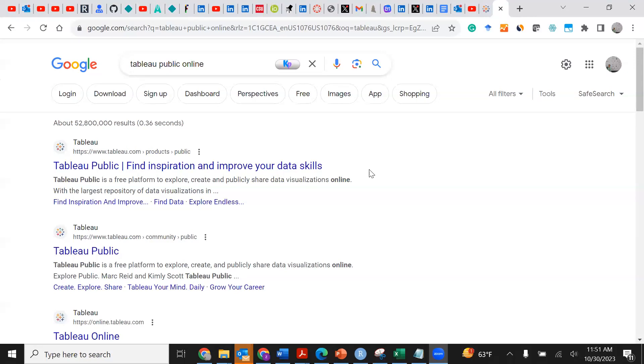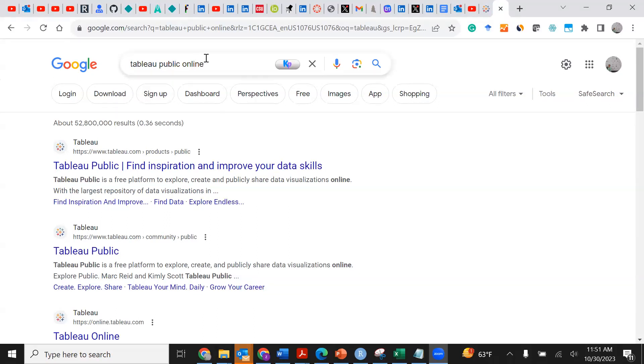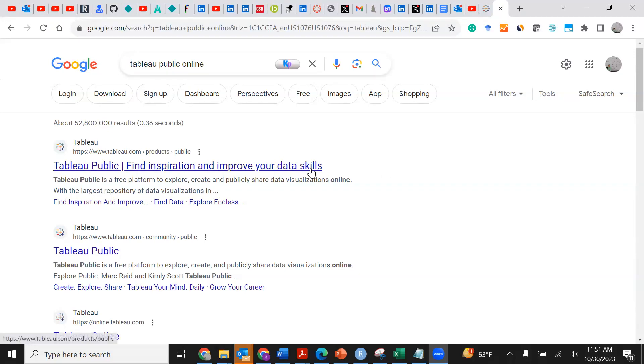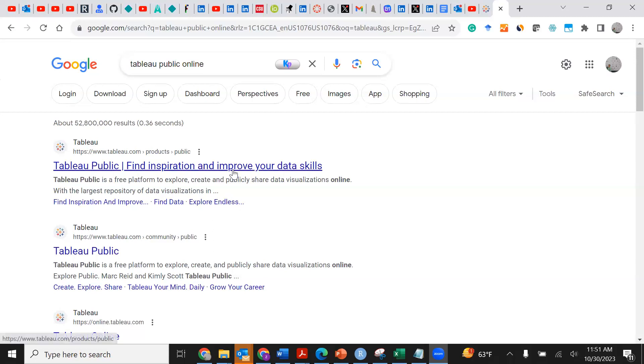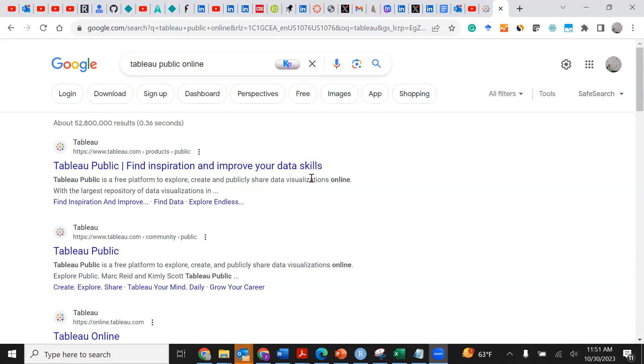First, you Google search Tableau Public online. Once you search Tableau Public online you can find the first result which says Tableau Public - Find inspiration and improve your data skills.